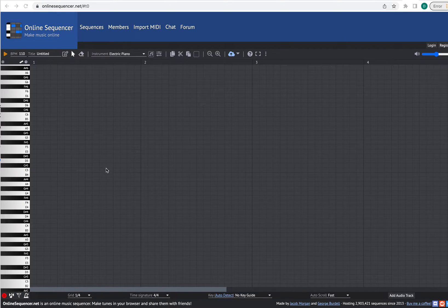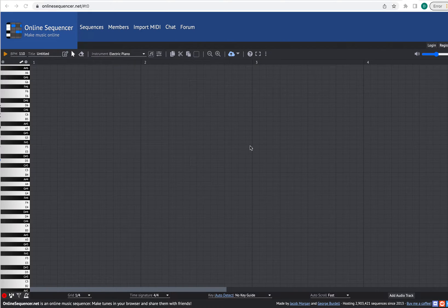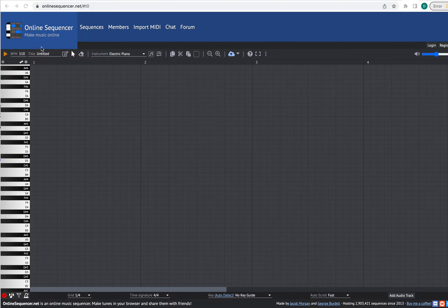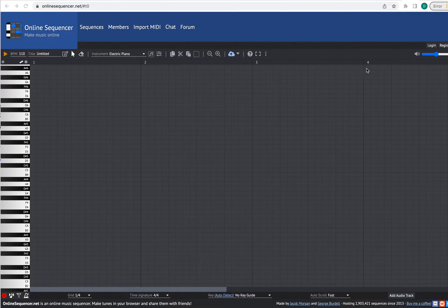So there are a couple of different ways of recording that progression on this sequencer. Let me first explain what you're seeing. This x-axis here shows time, and then the y-axis will show pitches up and down. You might notice that there are these numbers here — those are measures. So this is measure one, measure two, measure three, measure four. The default time signature is 4/4.